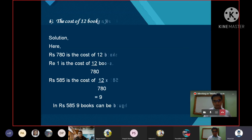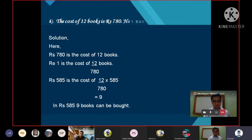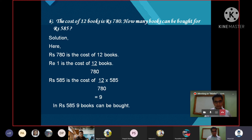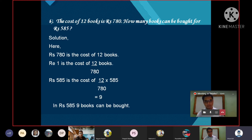The cost of 12 books is Rs.780. How many books can be purchased for Rs.585? Solution: Rs.780 is the cost of 12 books. Re-1 is the cost of 12/780 books.